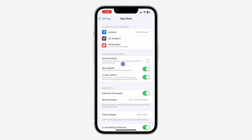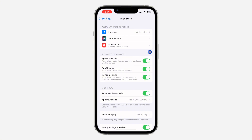Just turn it off. As you can see, I've turned off mine. If yours is enabled, any time you install a new app on any of your devices it's going to sync and download across all other devices. So just turn it off.